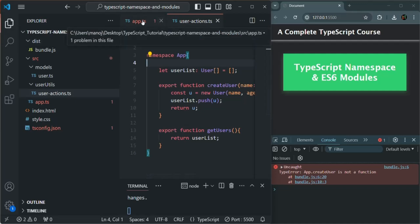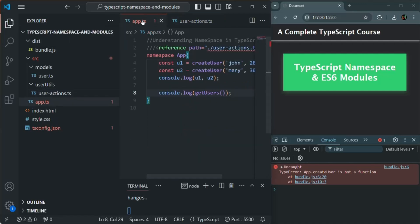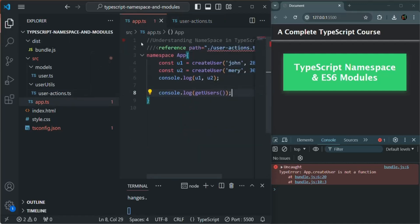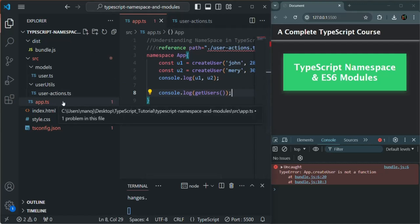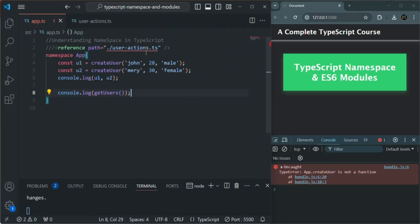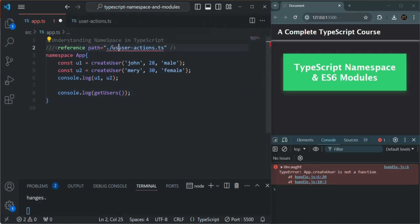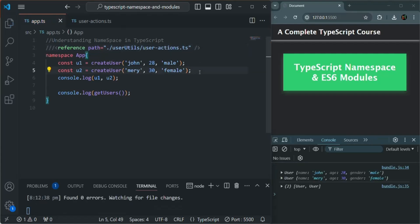Now in the app.ts file also, this user-action.ts file and app.ts file are not present in same folder. So here we need to update the path. So from the current folder, we need to go to userutils folder. And in there we have user-action.ts file. If I save the changes, now all the errors should be gone.